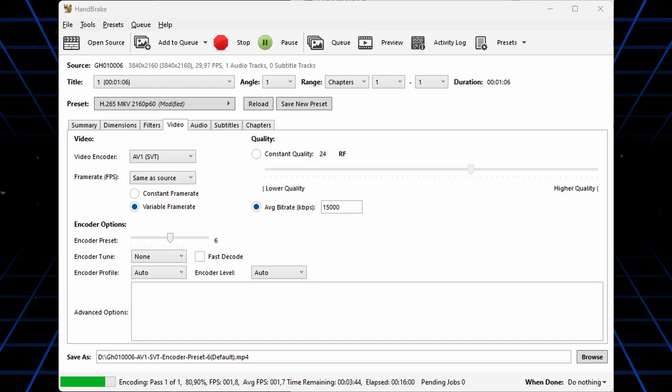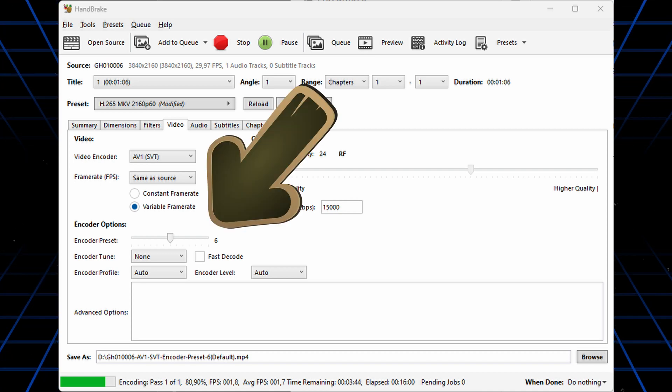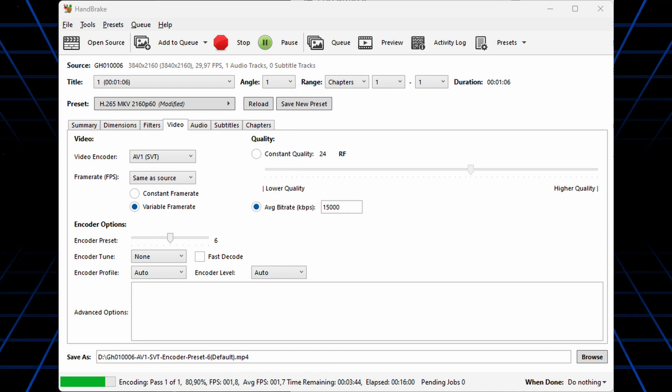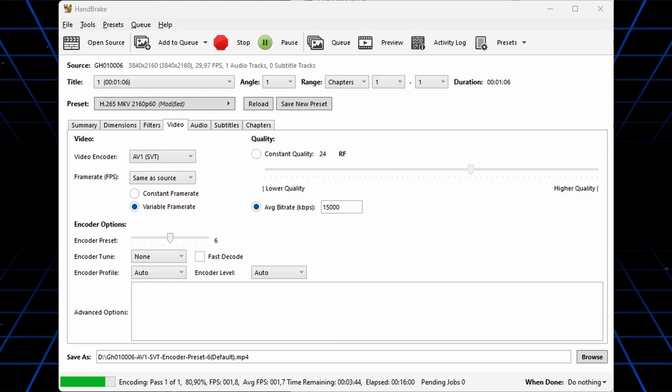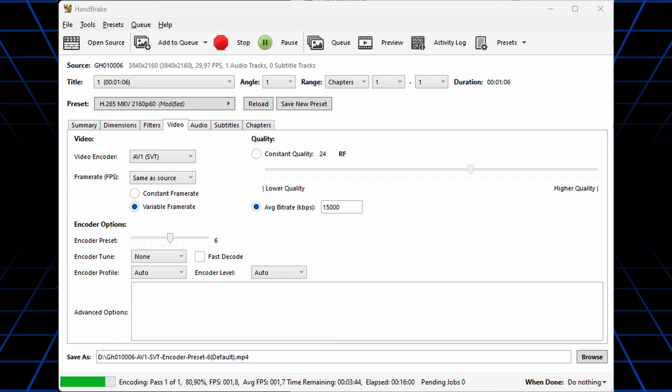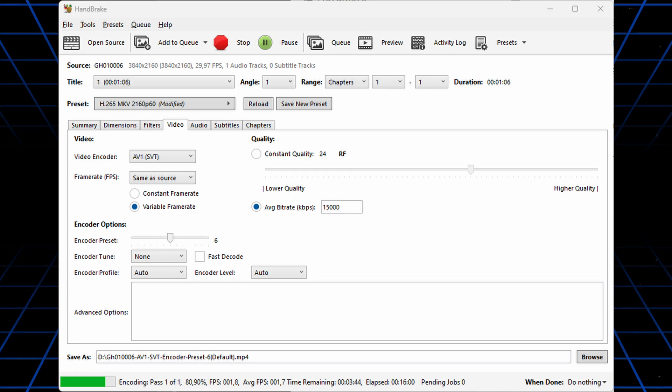With AV1 codec, the encoder preset is at 6. The encoding speed is slower at 1.7 FPS, and the final file size is 122 megabytes, or about the same size as H265.